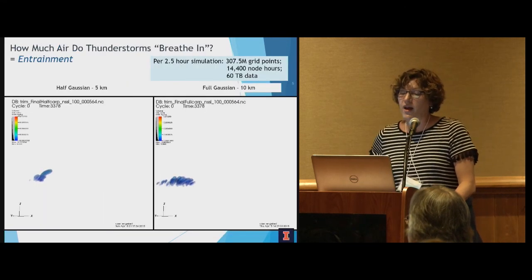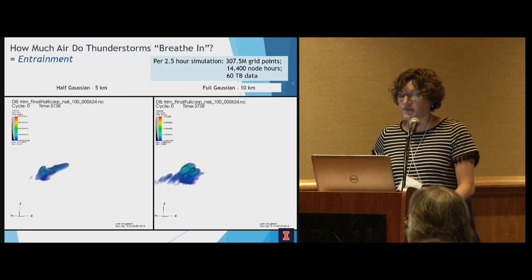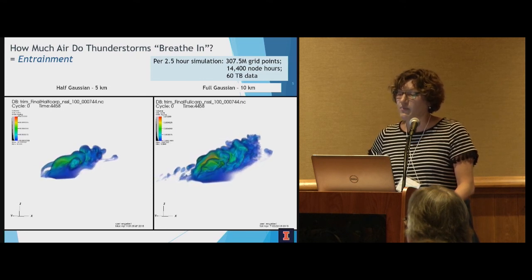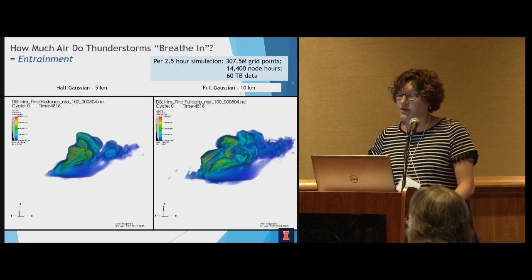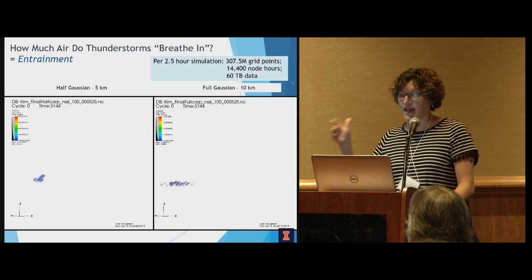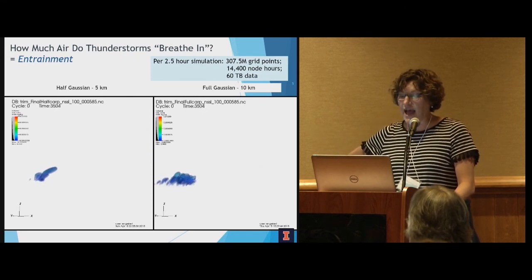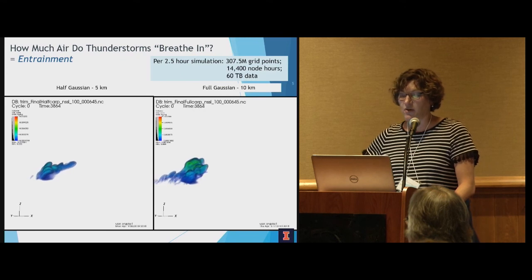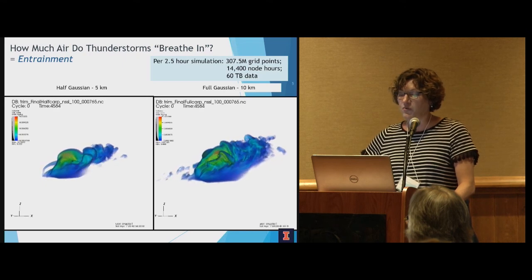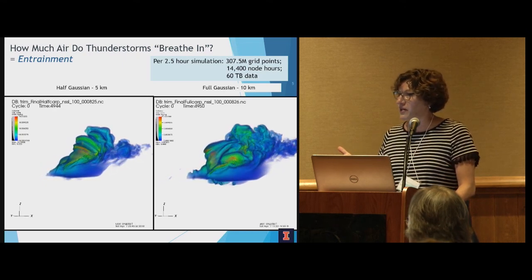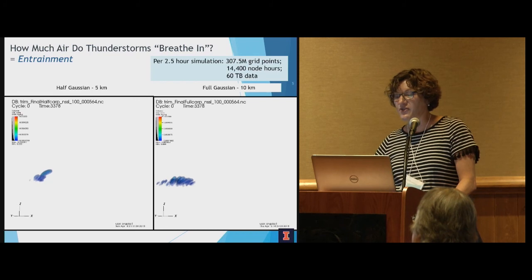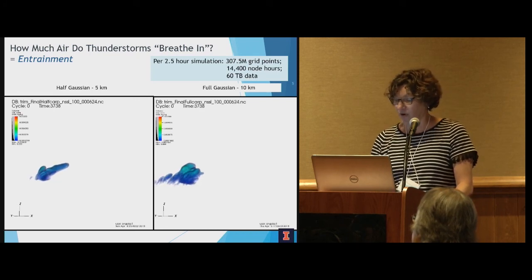For the first question — how much air do thunderstorms breathe in? — here are some simulations run for two and a half hours, over 300 million grid points, requiring about 14,400 node hours each, and generating about 60 terabytes of data. What you're looking at is the total water mass, with hotter colors representing greater values of precipitation in the cloud. You can really see the inhomogeneities in the thunderstorm over time, due in part to precipitation formation that falls out of the storm, but also due to entrainment, and that's what we're quantifying.